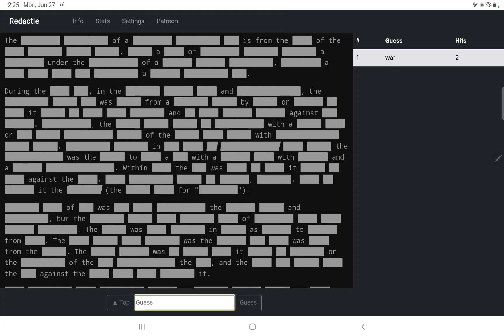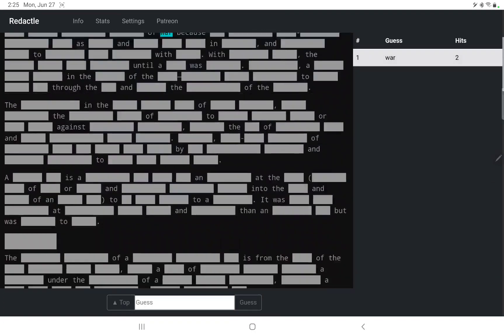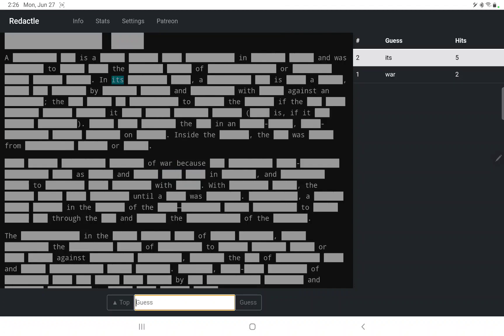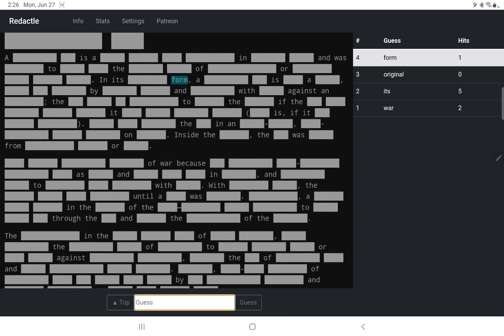I am thinking with all the 'against' of war for some reason, so let's just try war. Two wars, but not where I expected them. Something of war. Let's try 'it's' — we have five instances, one in the first paragraph. In its something form? No. Oh, but I was right about form. In its something form.